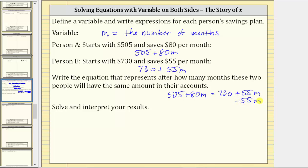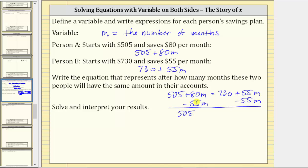Remember, whatever operation we perform on one side of the equation, we must also perform on the other to create an equivalent equation. Now we simplify. On the left side we have 505, and 80M minus 55M is 25M, so we have 505 + 25M. On the right side, 55M minus 55M is zero, so the right side simplifies to 730.